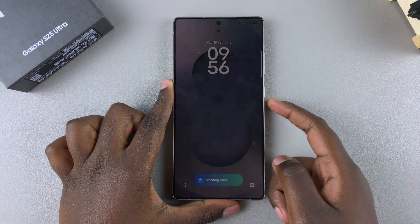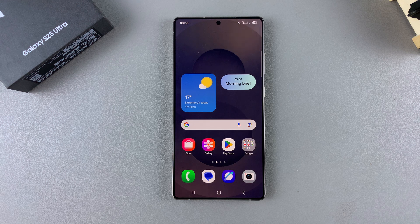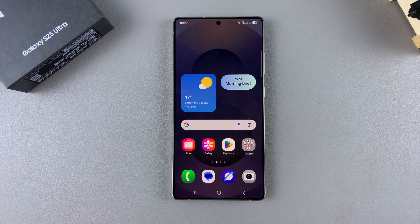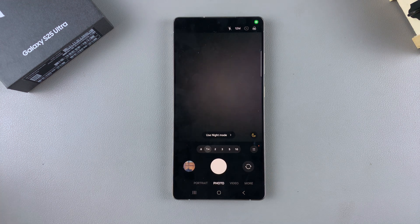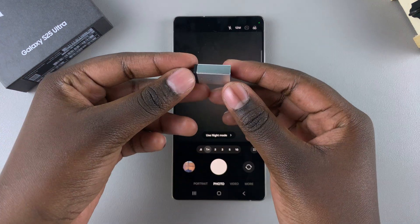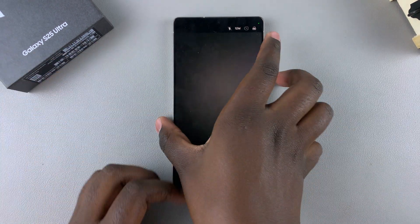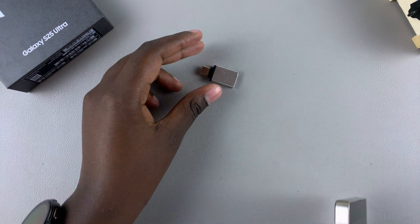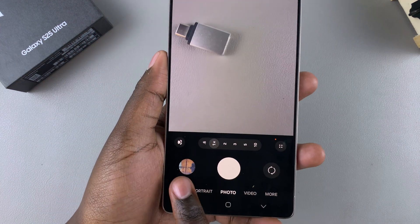In this video you'll learn how to enable or disable the camera focus enhancer on your Samsung Galaxy S25. Start by opening the camera app, then find an object to use this feature with — for example, an OTG connector. Put it down so you can take a photo of it.